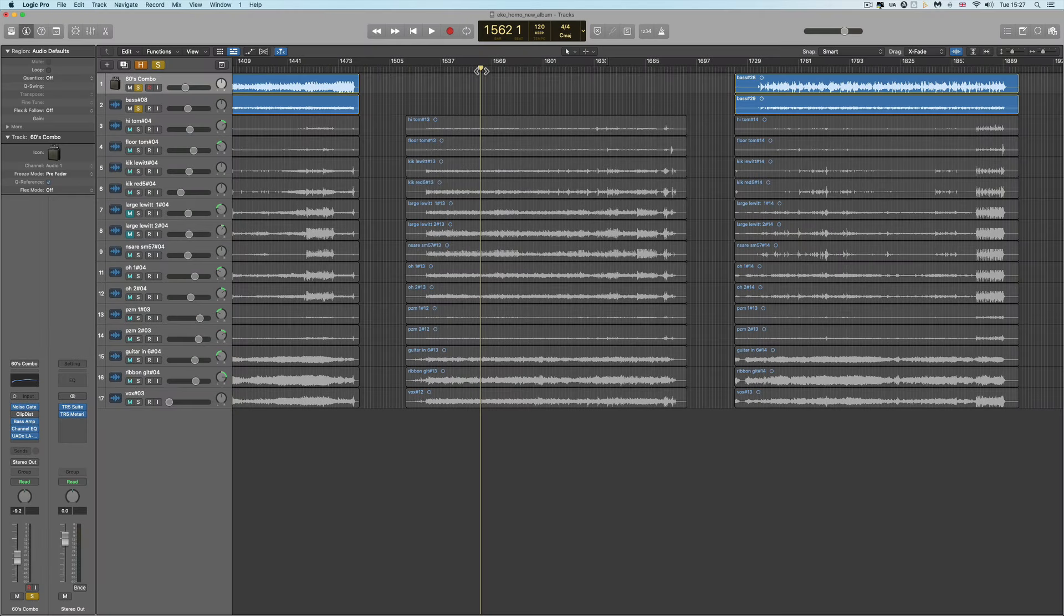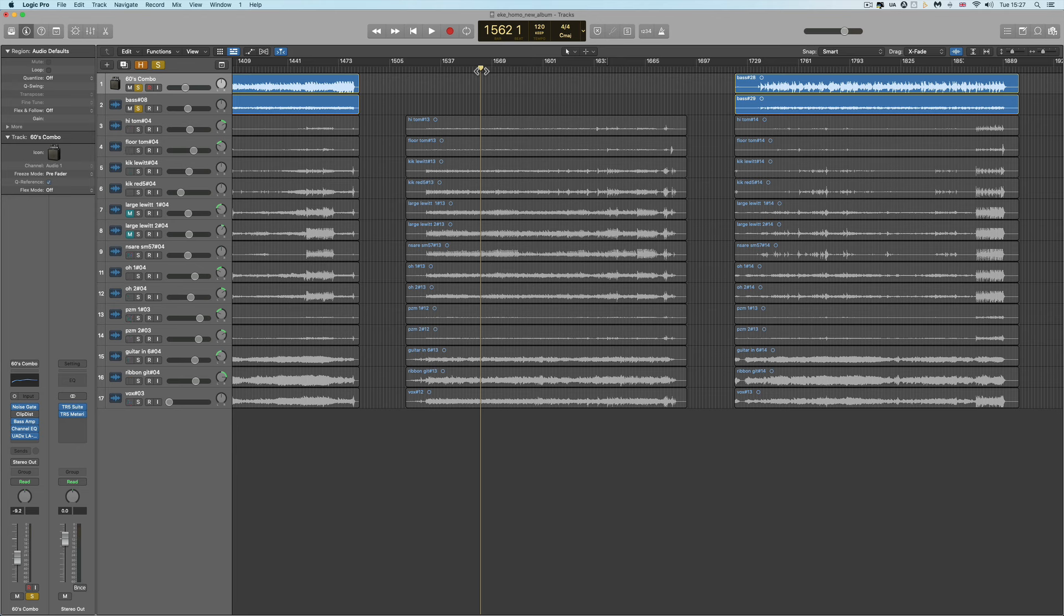So, have you ever had one or more corrupted audio files that simply will not load into any audio software? And they're from a critical project and you're living in a world of hurt and wondering what on earth am I going to do?